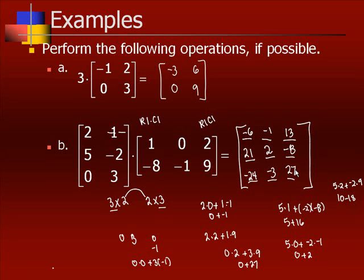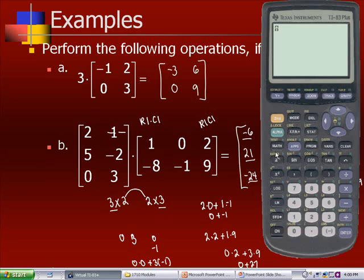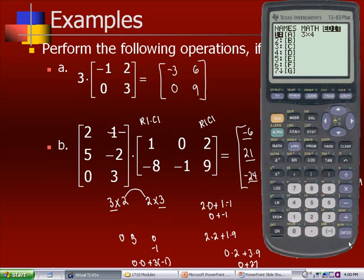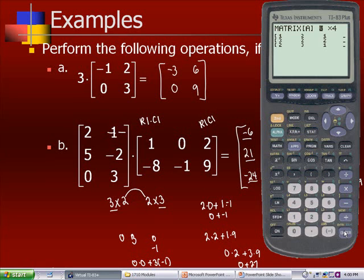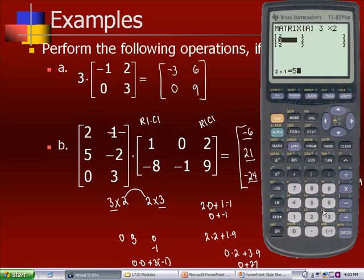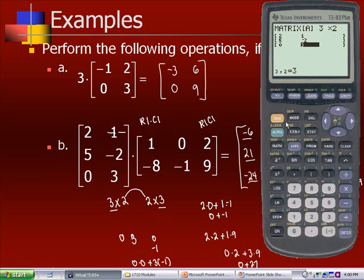We can do this on our calculator. Go to second matrix and edit it. We're going to let matrix A be the 3 by 2 matrix, which looks like 2, 1, 5, negative 2, 0, and 3. Then second quit.